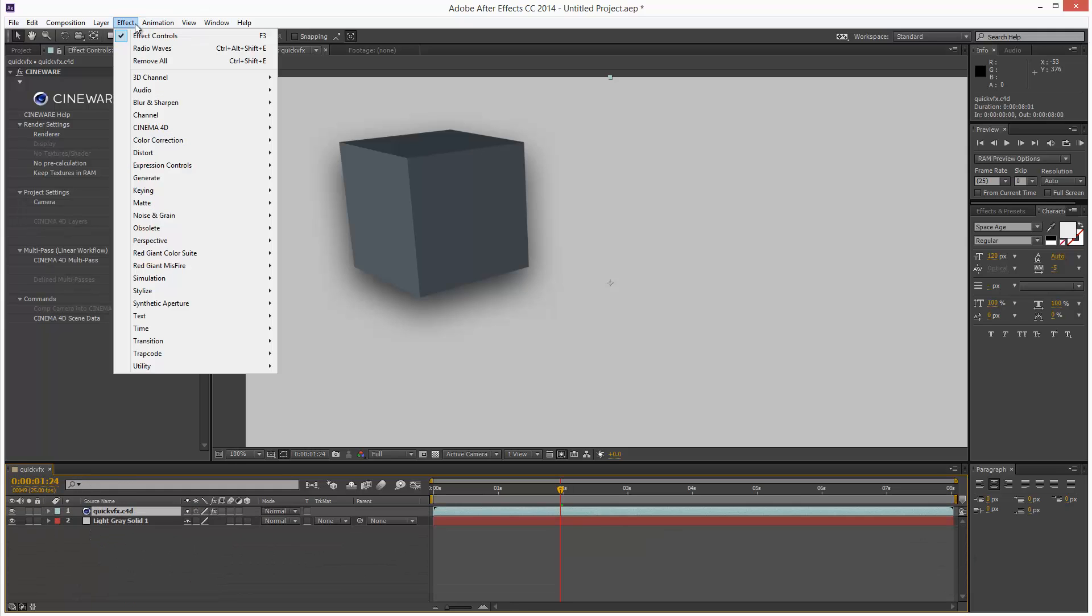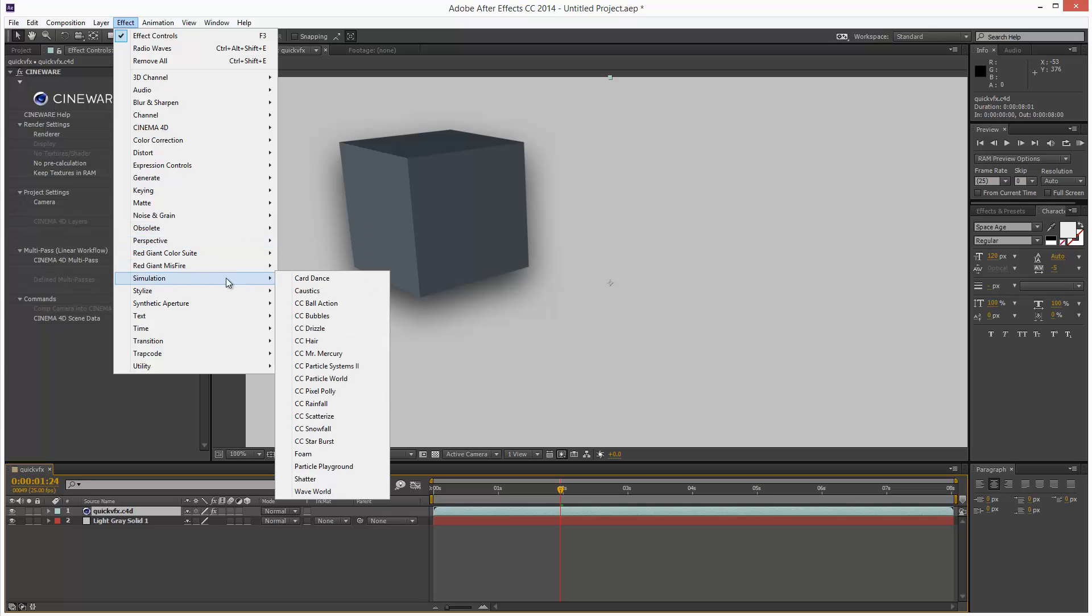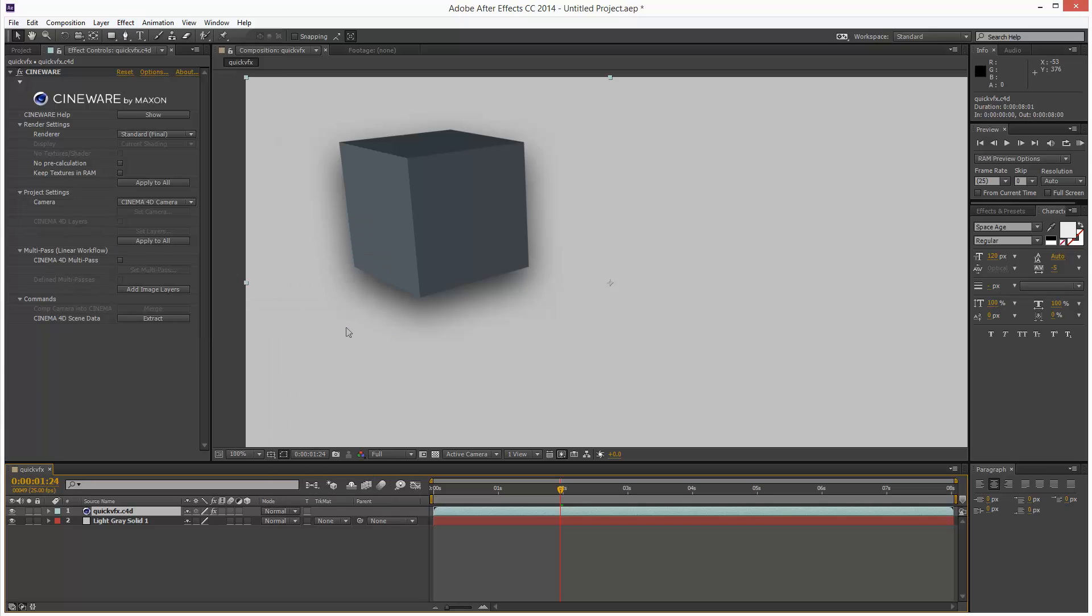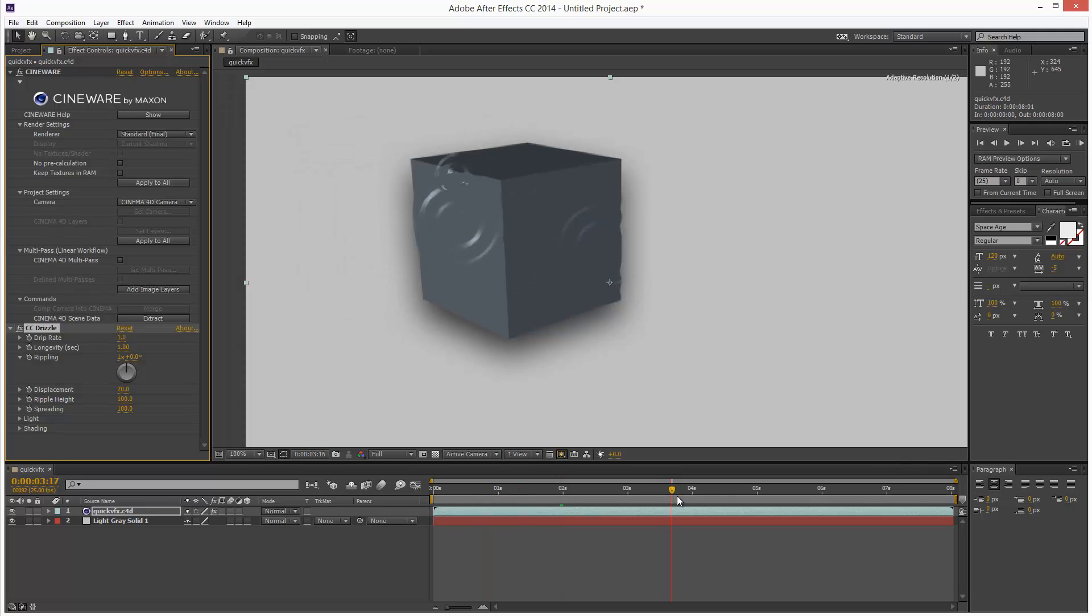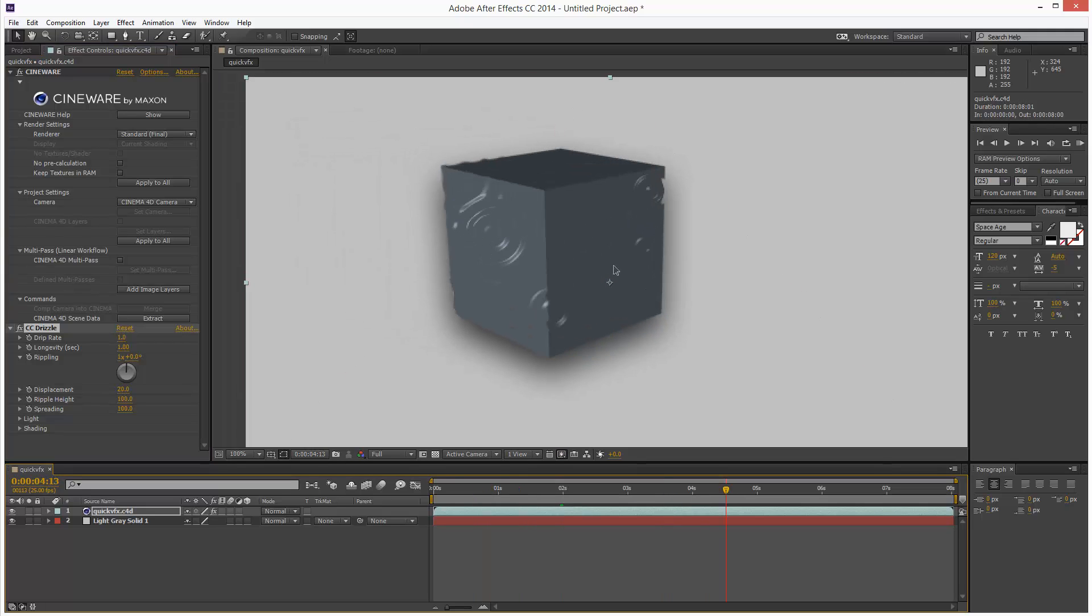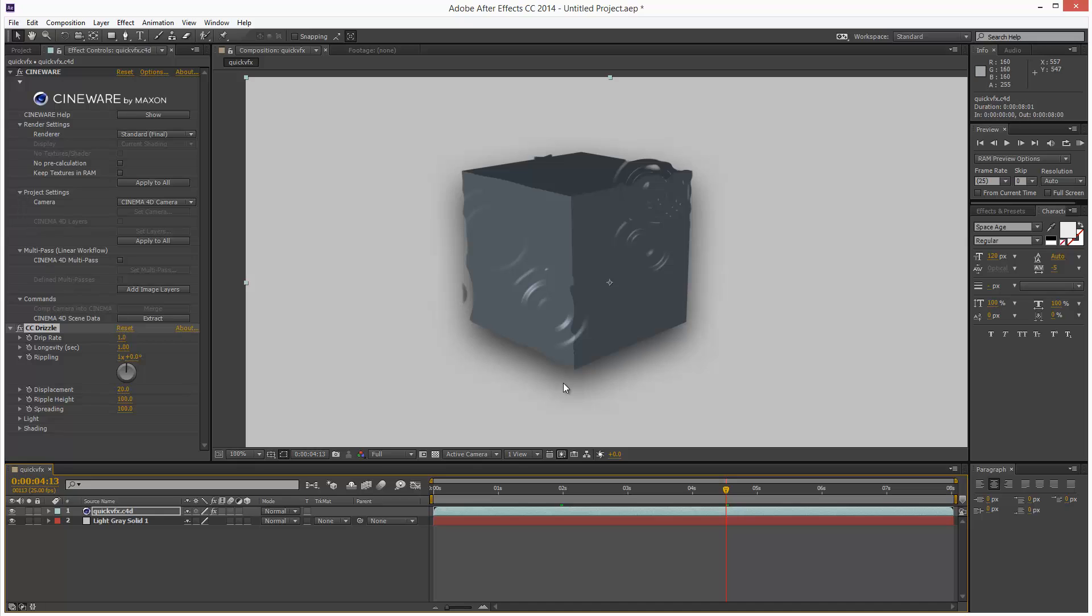But we can also add effects directly to this Cinema 4D file. So if I just click it, Effect, Simulation, Drizzle. And now we're getting this kind of cool drizzle effect just applied to that cube. And the drop shadows are taking the shape of this deformed kind of object.